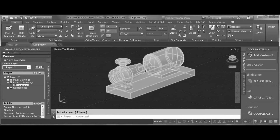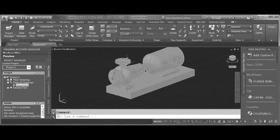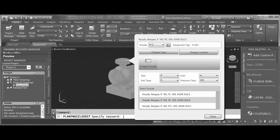If I select the pump, there are two pencil icons to edit nozzles. On the Change Type tab of the first nozzle, I can set the size, units, or pressure class for this particular nozzle.